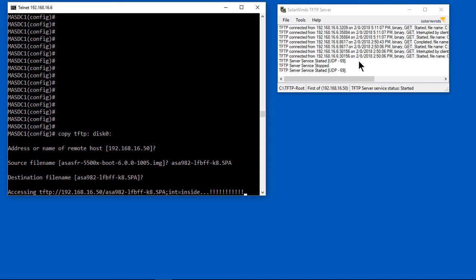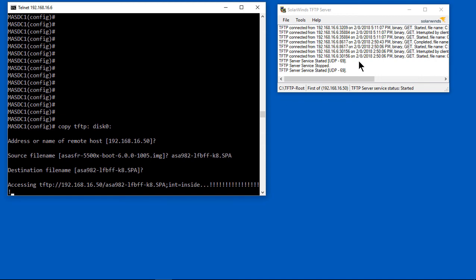On the left-hand side in the telnet session, you can see the exclamation points which are showing that it's actually successfully downloading the file. This could take several minutes, so just go ahead and let that finish, and then we'll go on to the next piece.